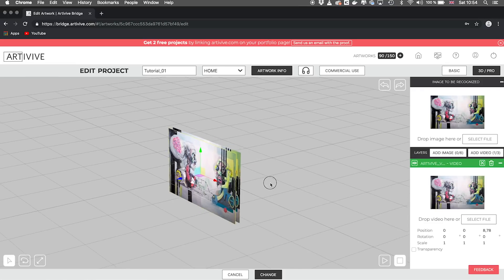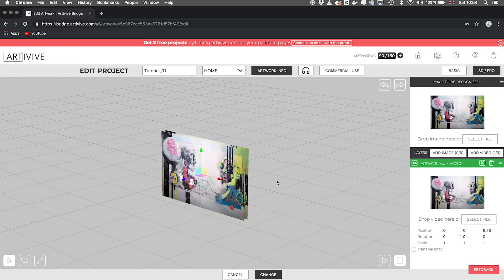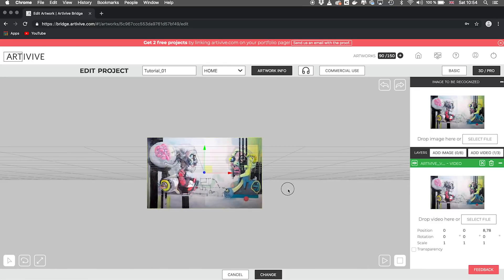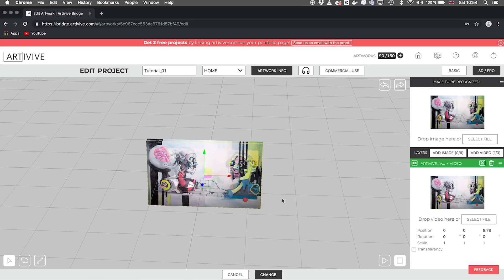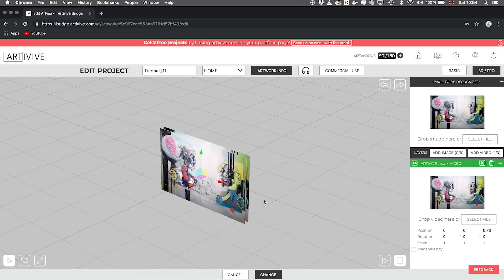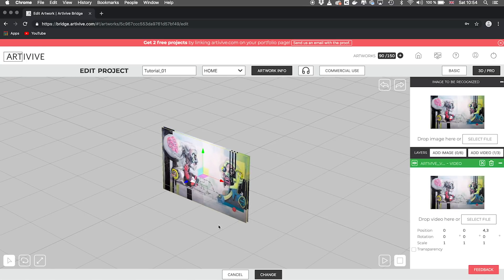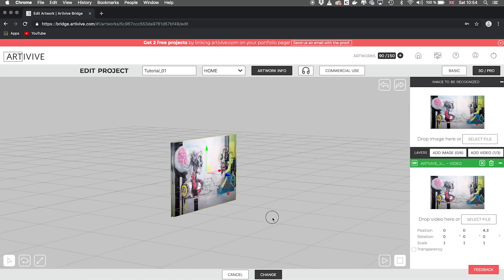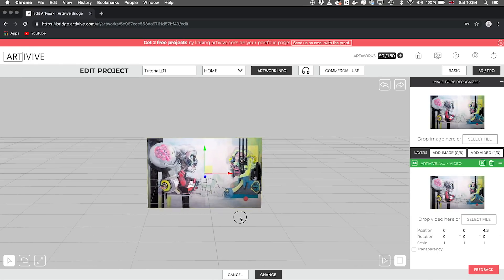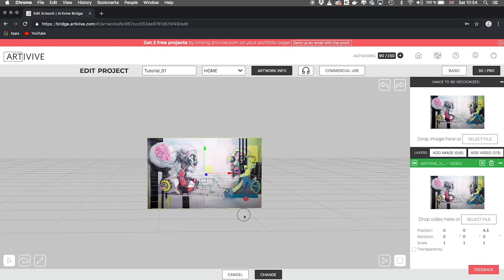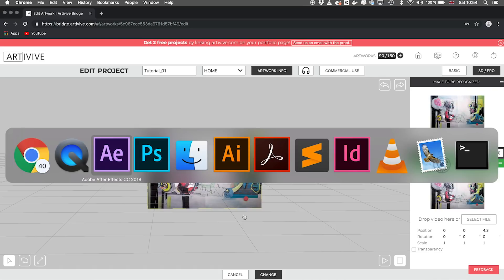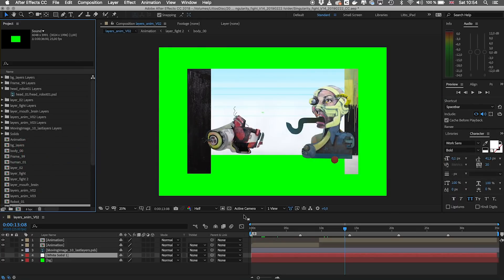So now we want to add a second video and maybe a PNG so that it makes some more 3D space to our project, to our artwork. Important is that it's a mp4 and if you want to have transparency, I show you quickly how to do this.